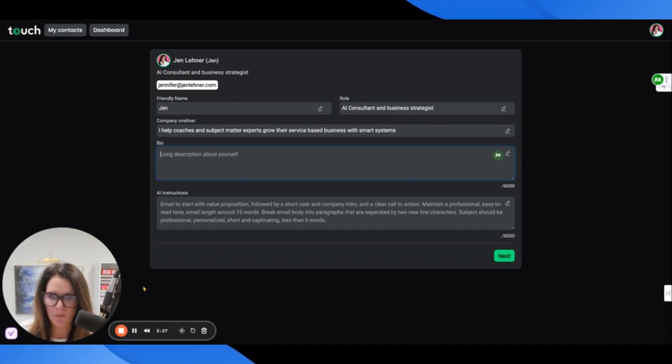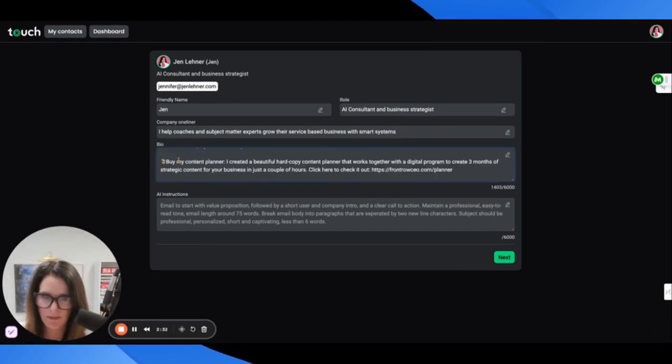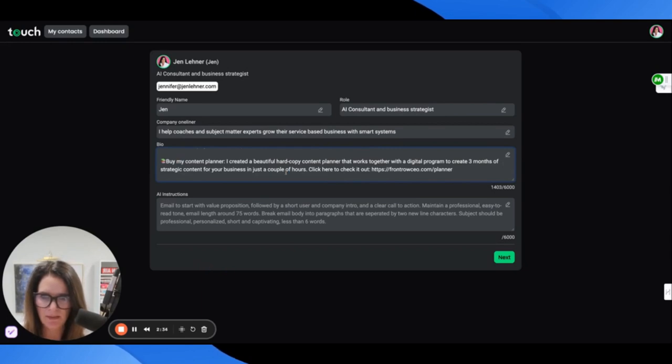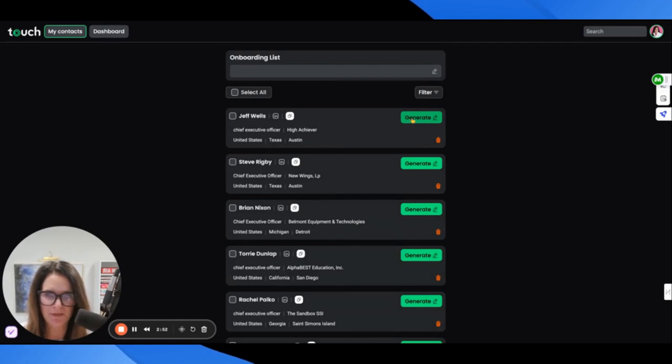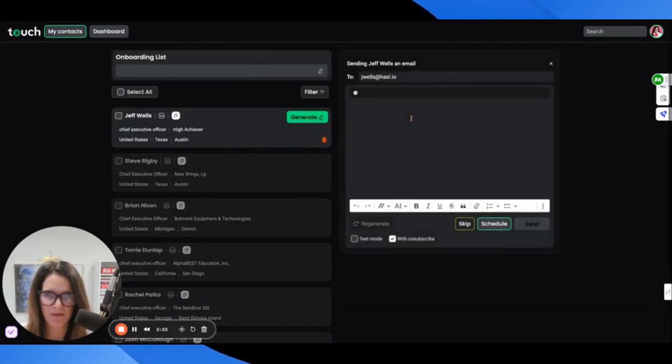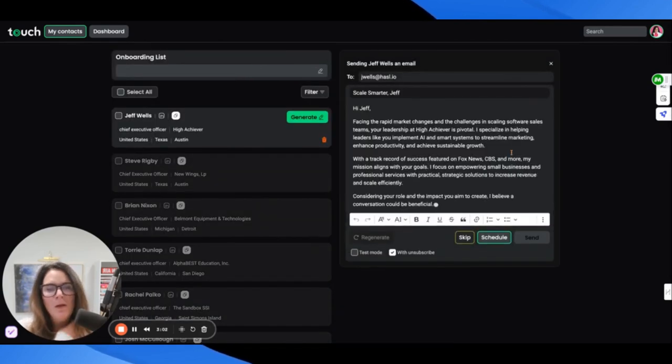Let me go ahead and fill out this bio real quick. I'm just going to paste what's on my LinkedIn bio and we'll click next. I'm nervous that it's going to send something, but let me click generate here.